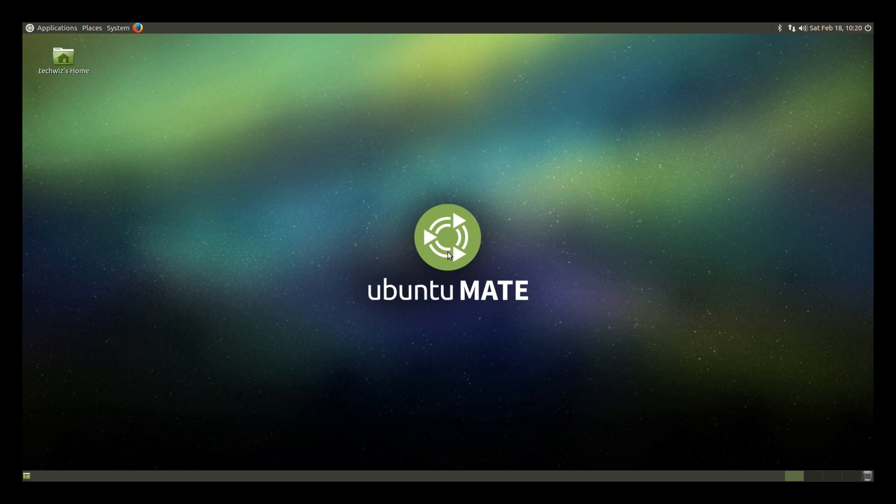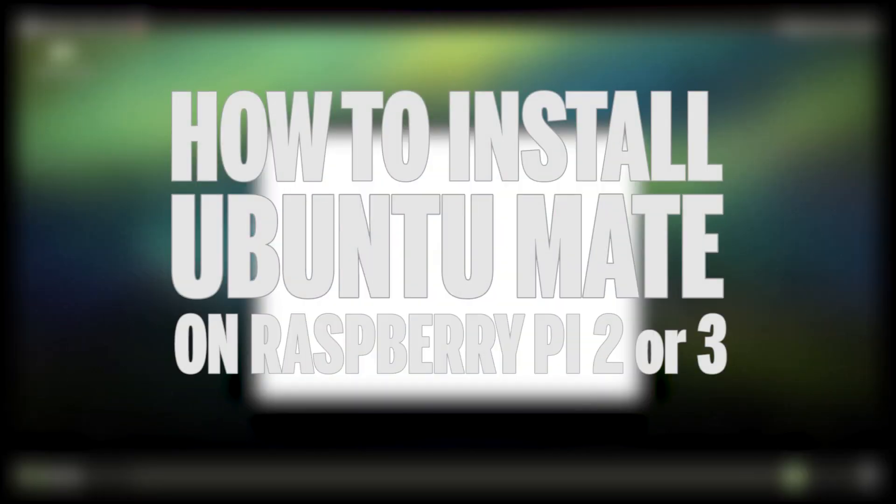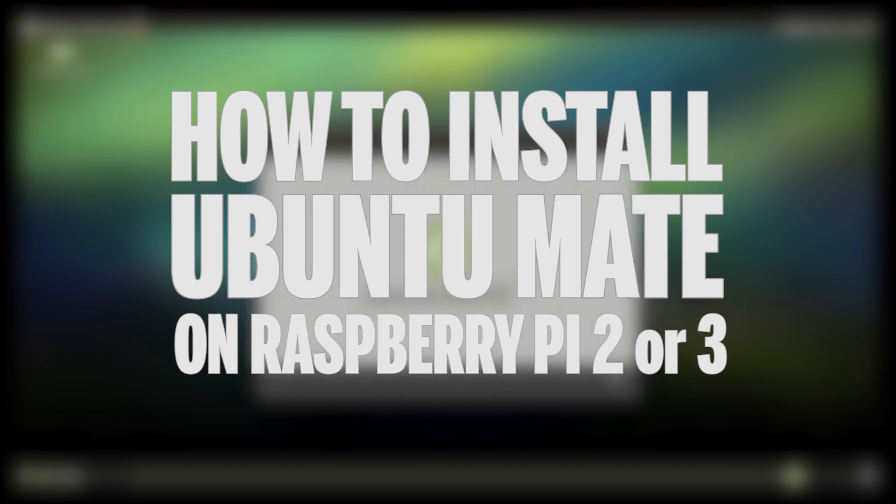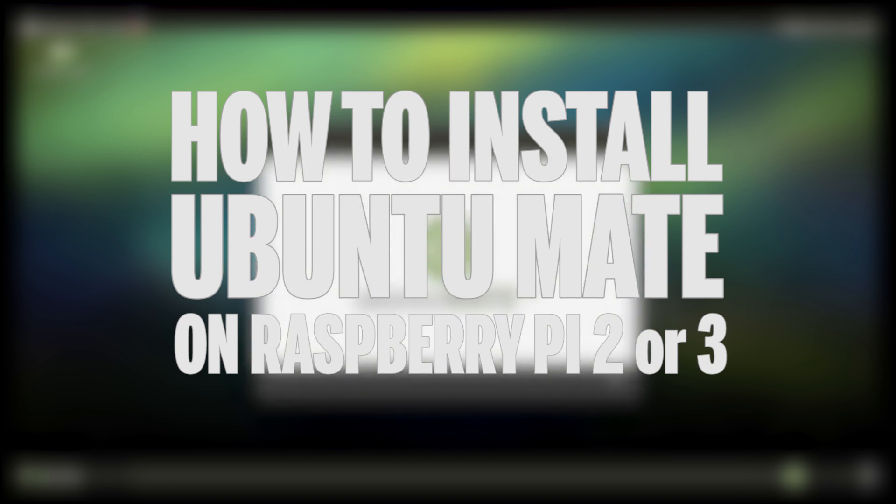In this quick video, I'm going to show you how to install Ubuntu MATE on the Raspberry Pi. Now this is only compatible with the Raspberry Pi 2 or 3, so if you have a Raspberry Pi 1 or 0, unfortunately it won't be compatible.